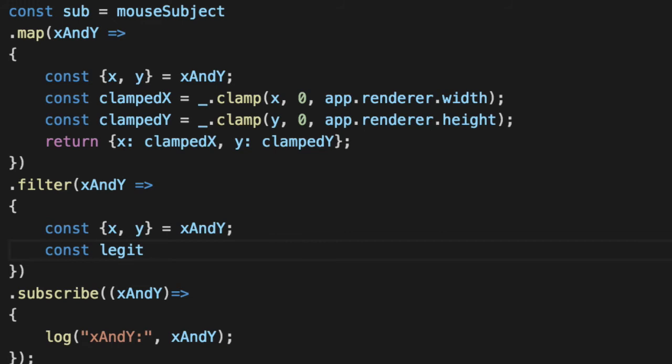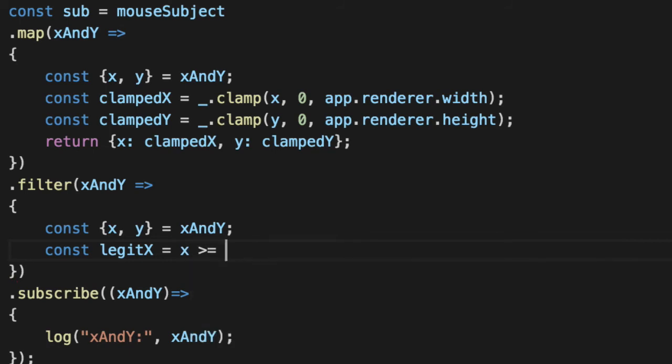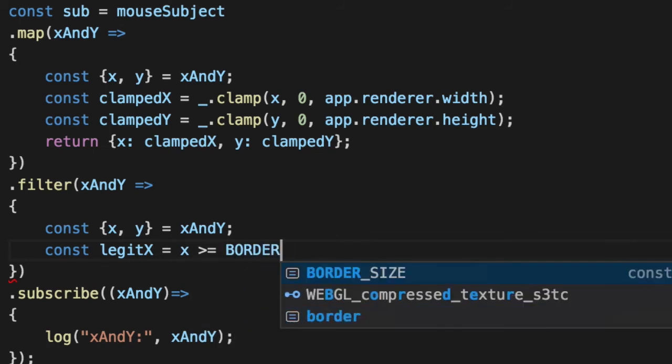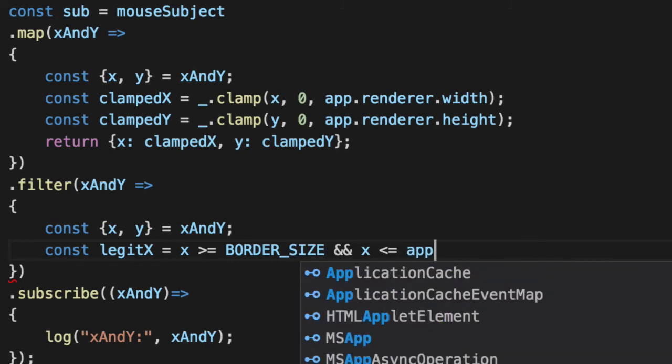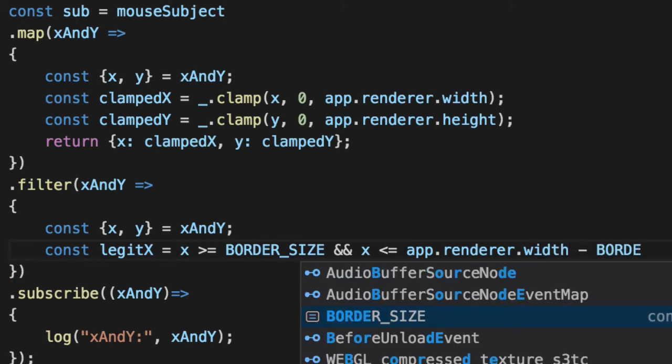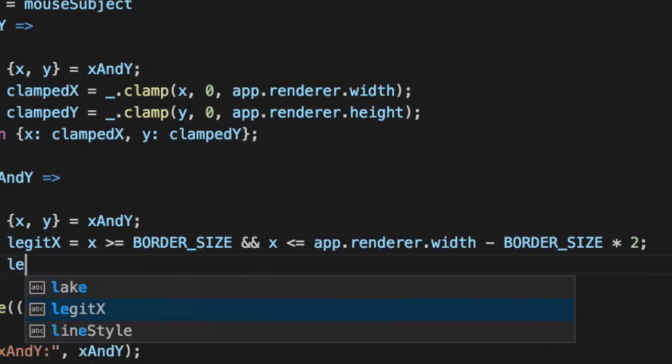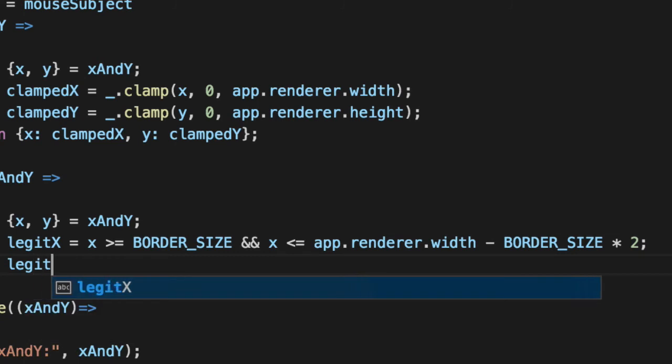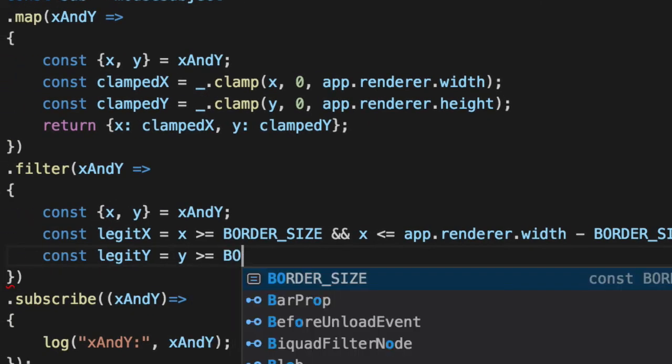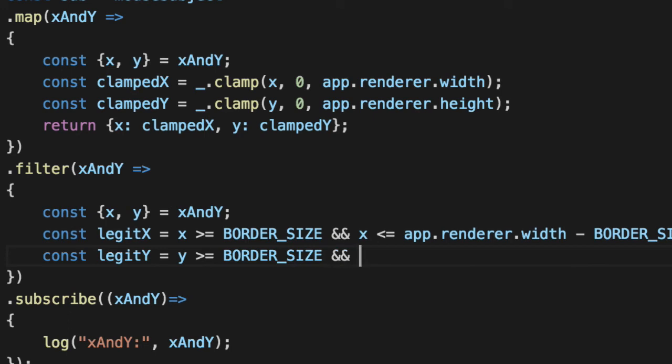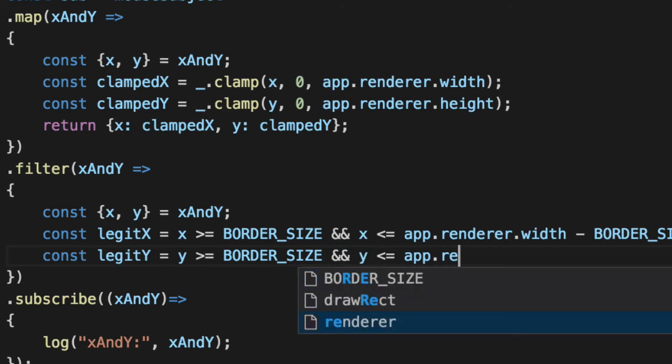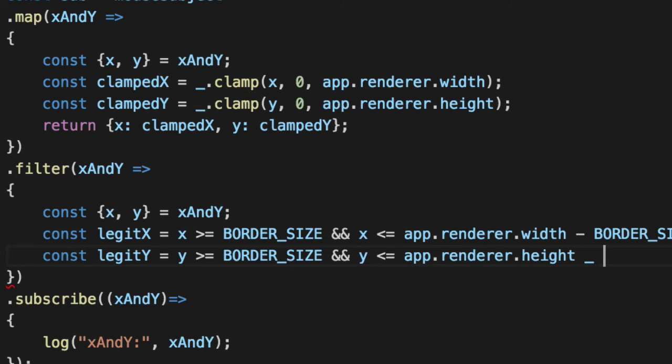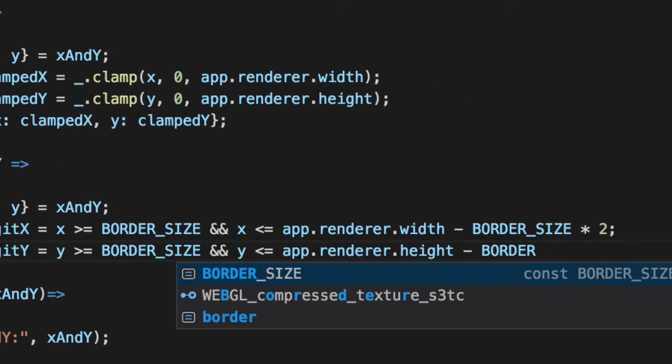Let's find out what a legit X is. First, legit X is anything that's greater than or equal to the border size. And as long as the X is less than or equal to whatever our canvas width is, minus what the border size is times two. And a legit Y is basically the same thing. As long as it's greater than or equal to the border size and the Y is less than the canvas height minus the border size times two.